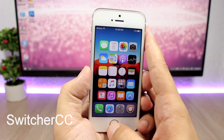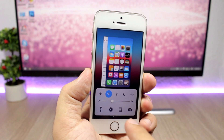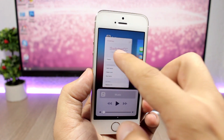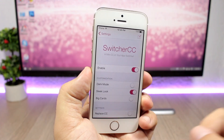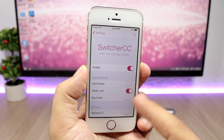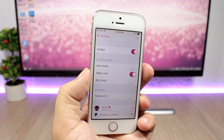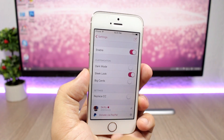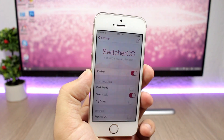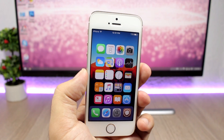The next tweak is called Switcher CC, and it will combine the app switcher with the control center. You will have your app cards up top and the control center below, giving you three pages in the control center. In the settings you have an enable button, dark mode, sleek mode, and big cards. You can also enable Replace CC, which means that when you open the control center, you don't need to double tap the home button to go to the app switcher — it takes you directly to Switcher CC.